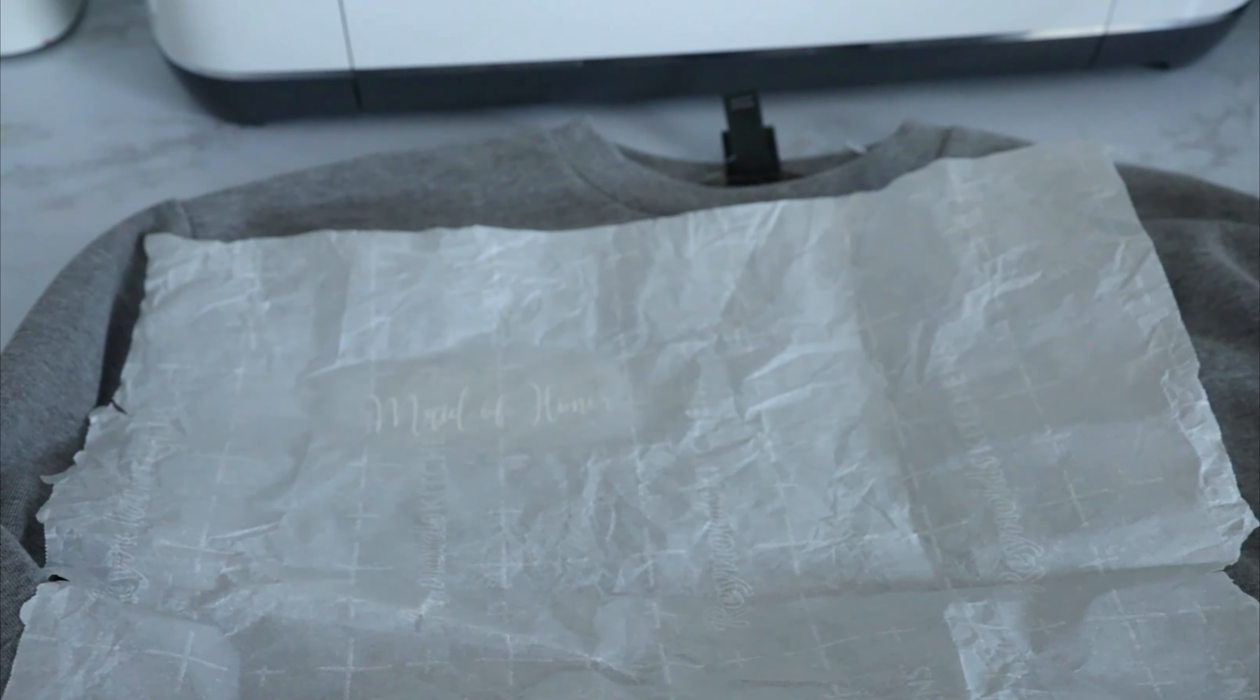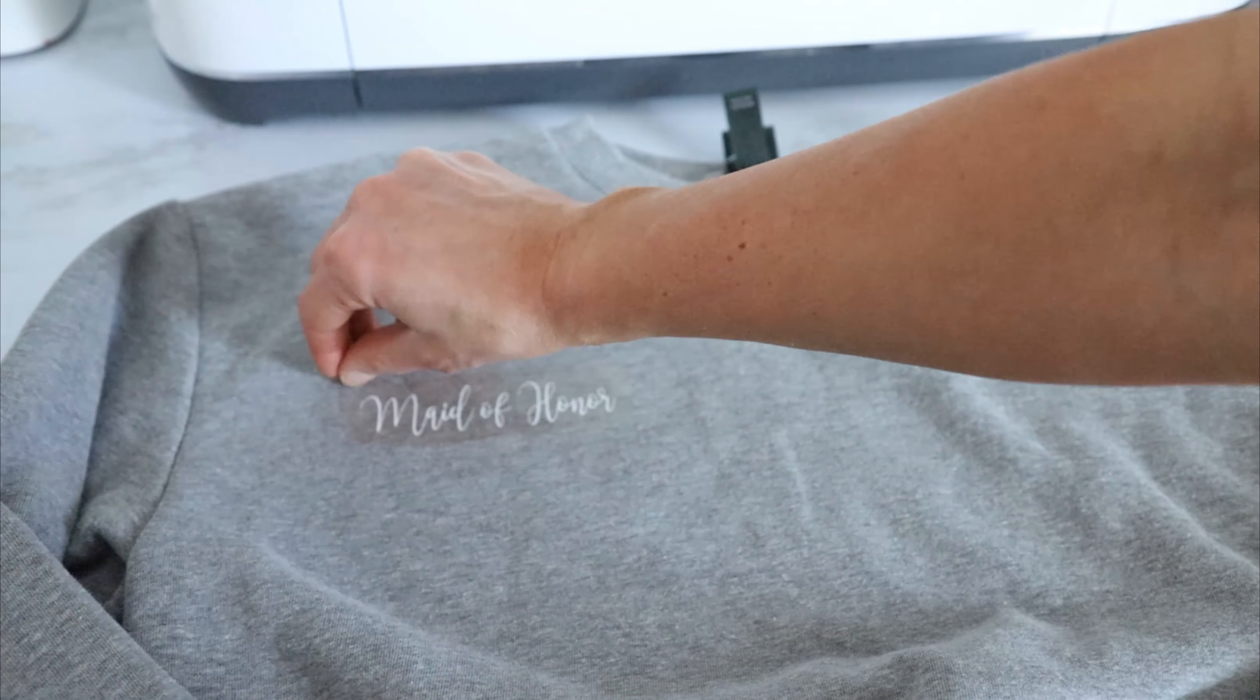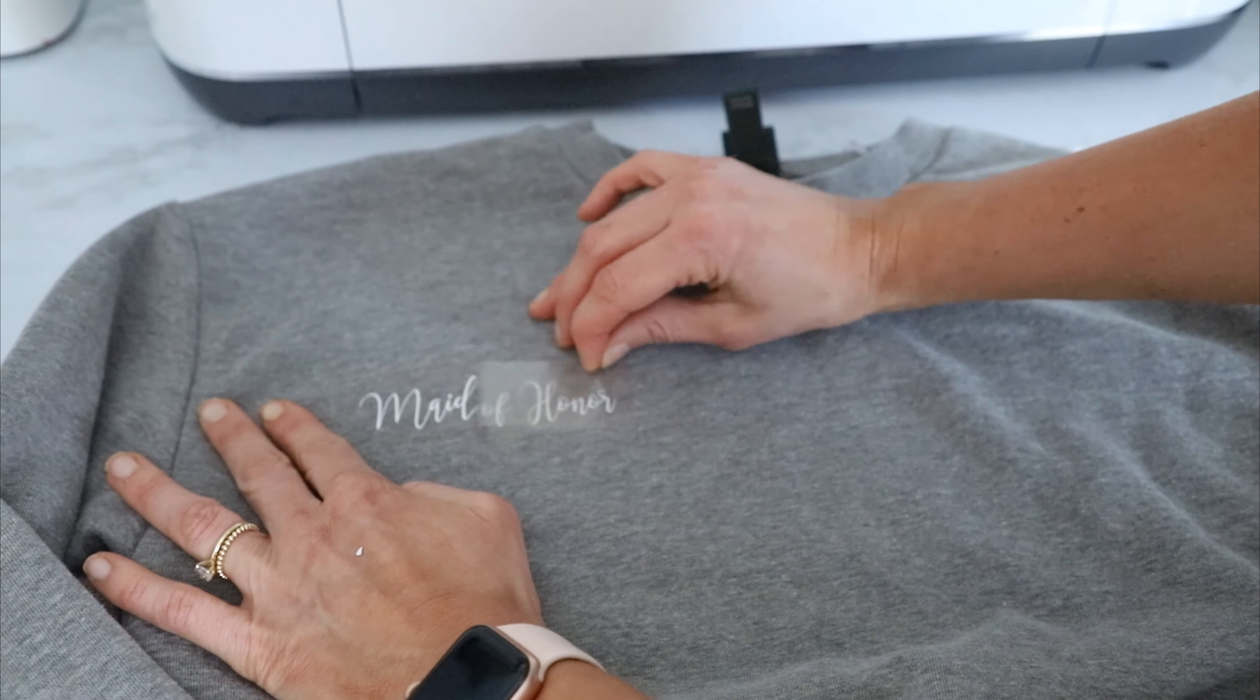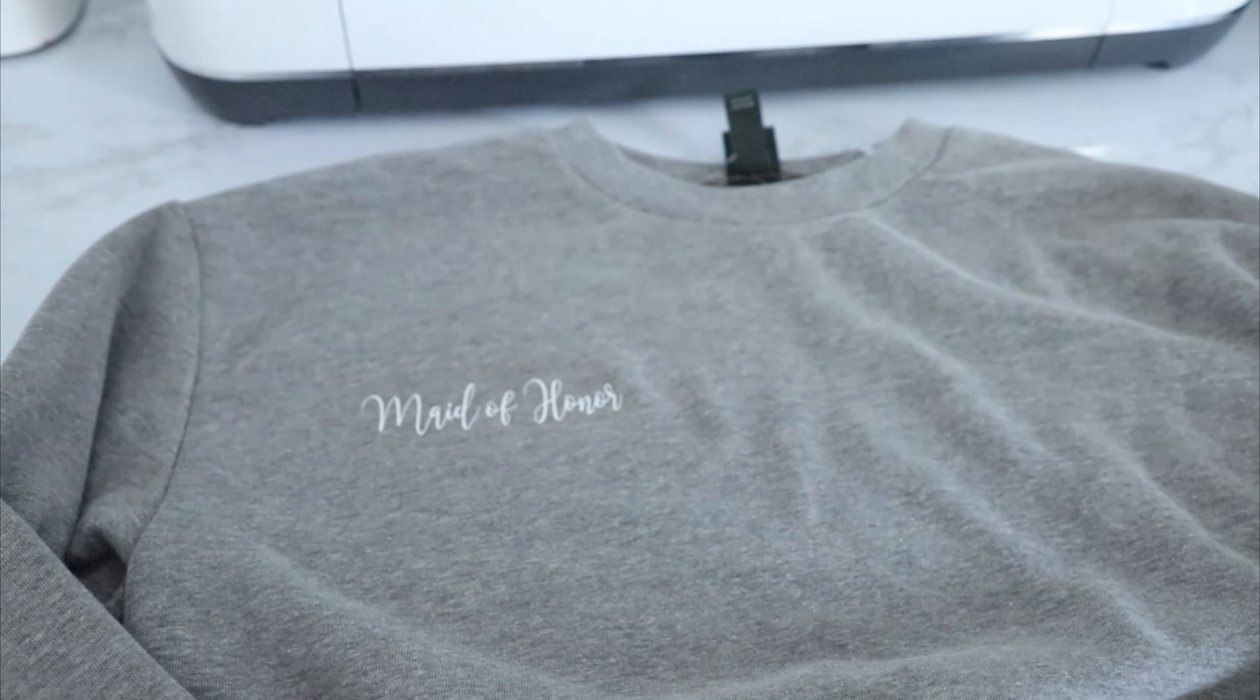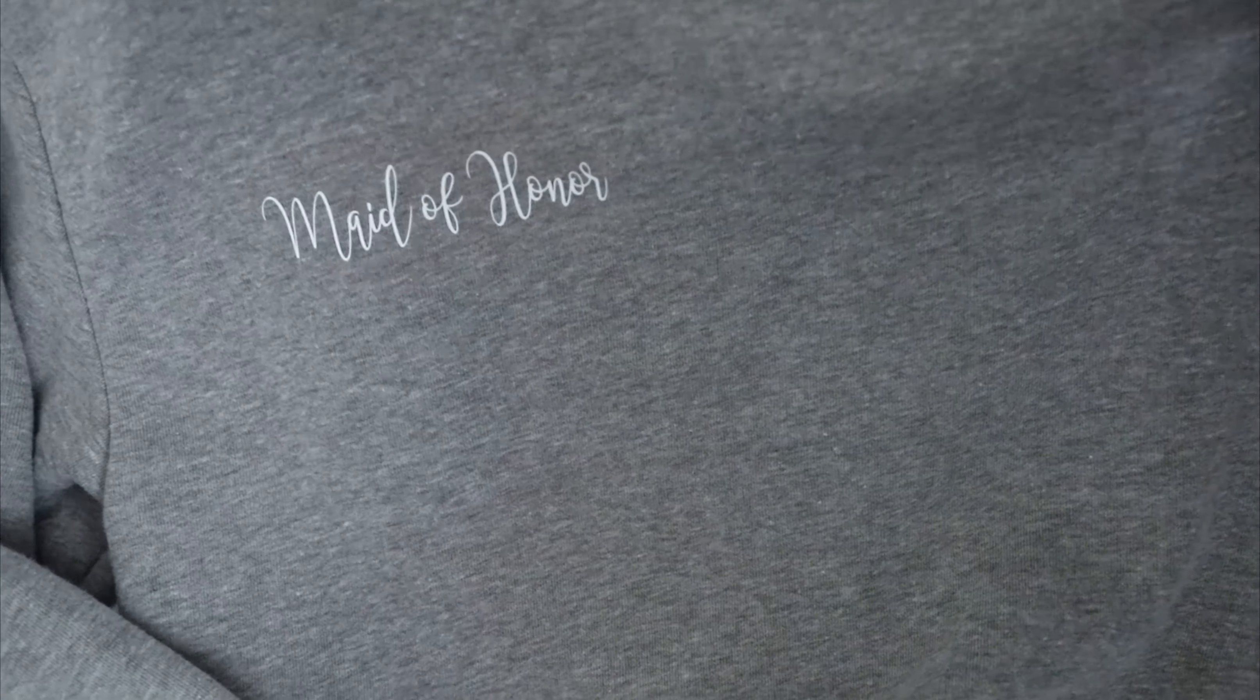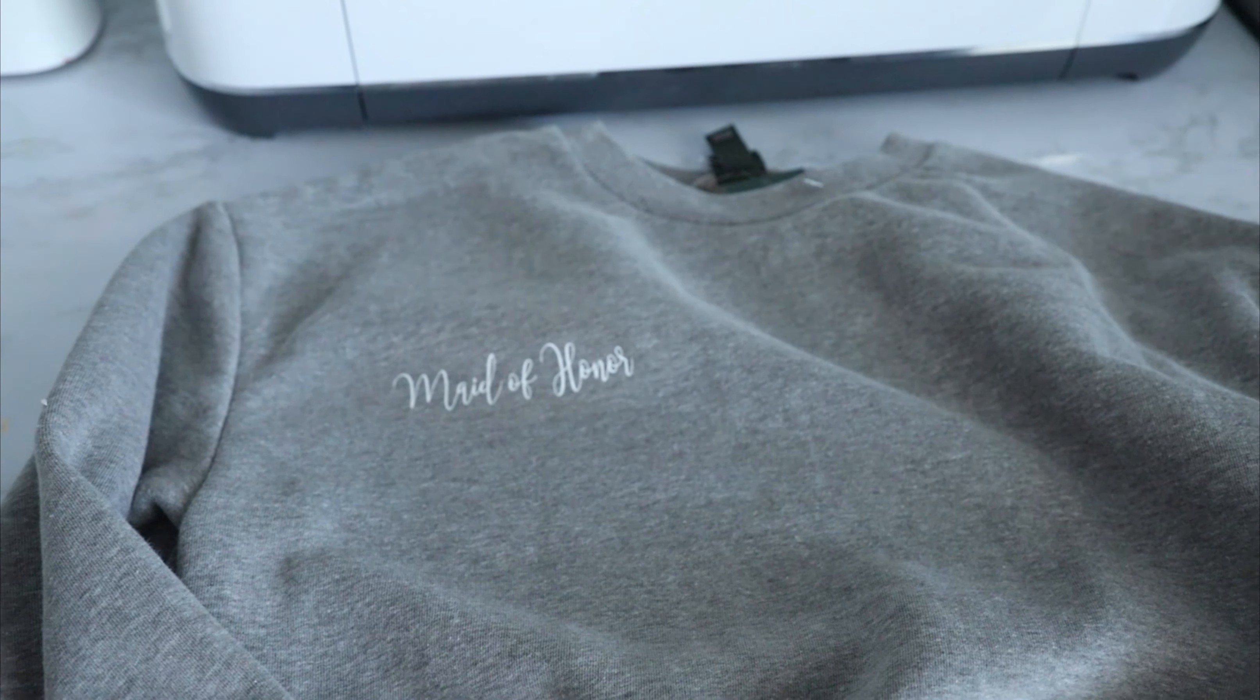Alright, so now that we have that down, we can now pull up our carrier sheet. Look how cute that is. I'll zoom out so you guys can see, get a better idea.